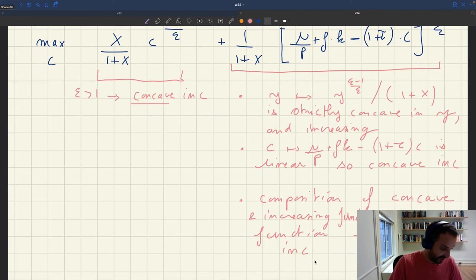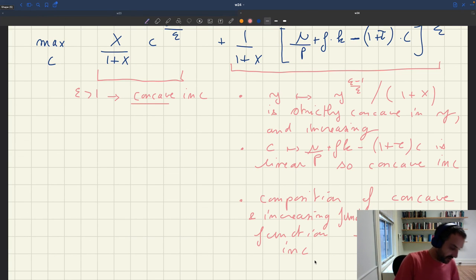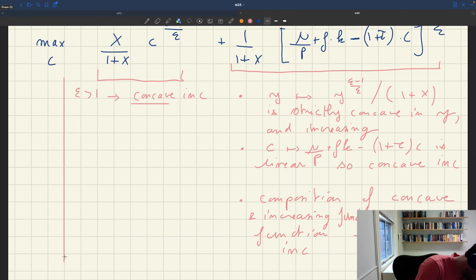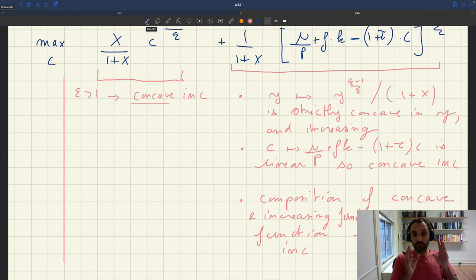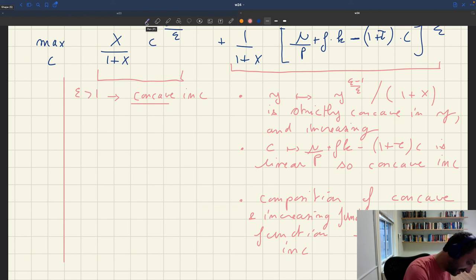We are maximizing the sum of two functions, both of which are concave in C. The sum of two concave functions is itself concave. So the overall objective function is concave in C.